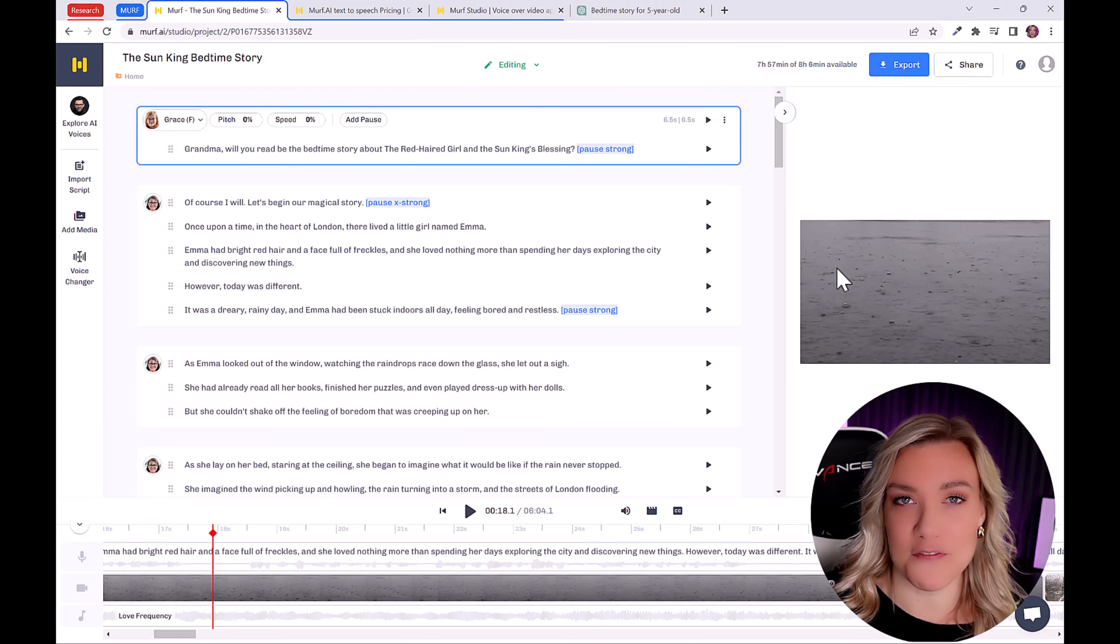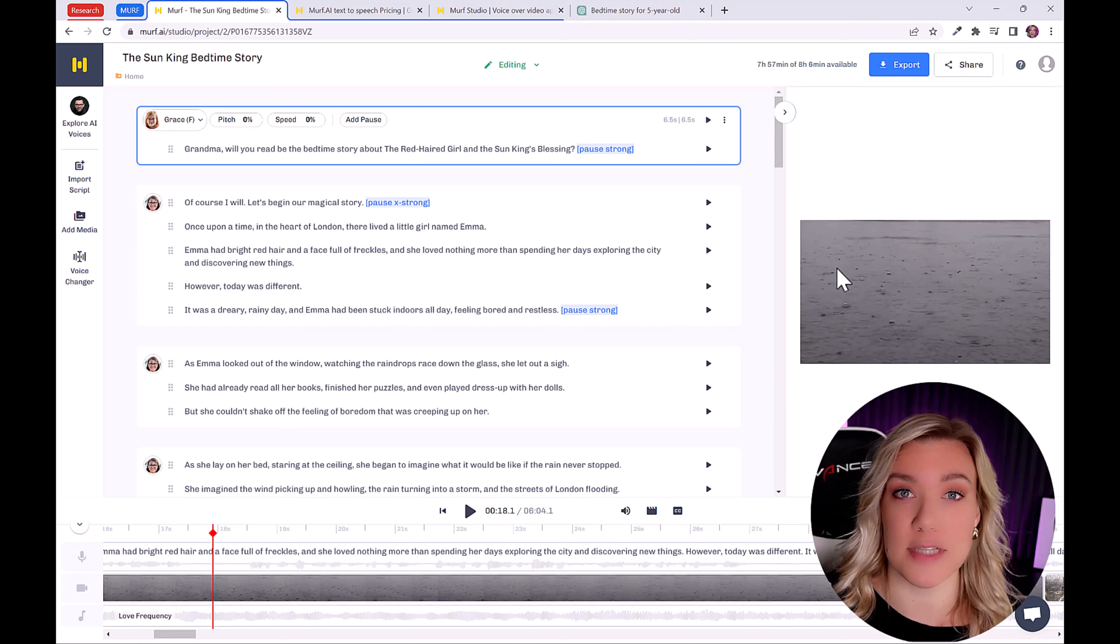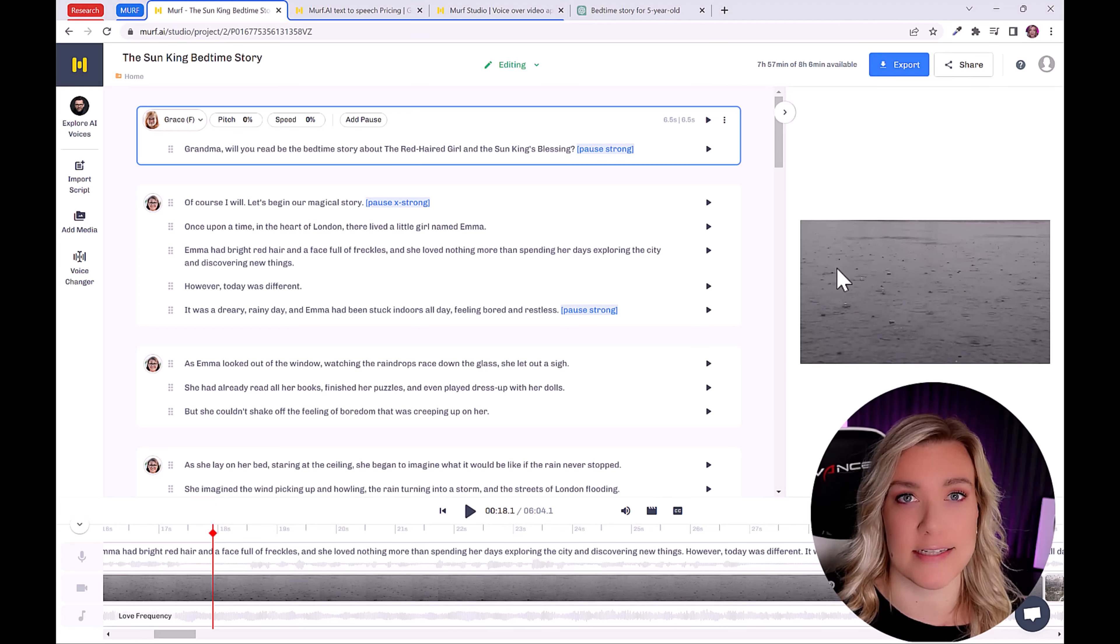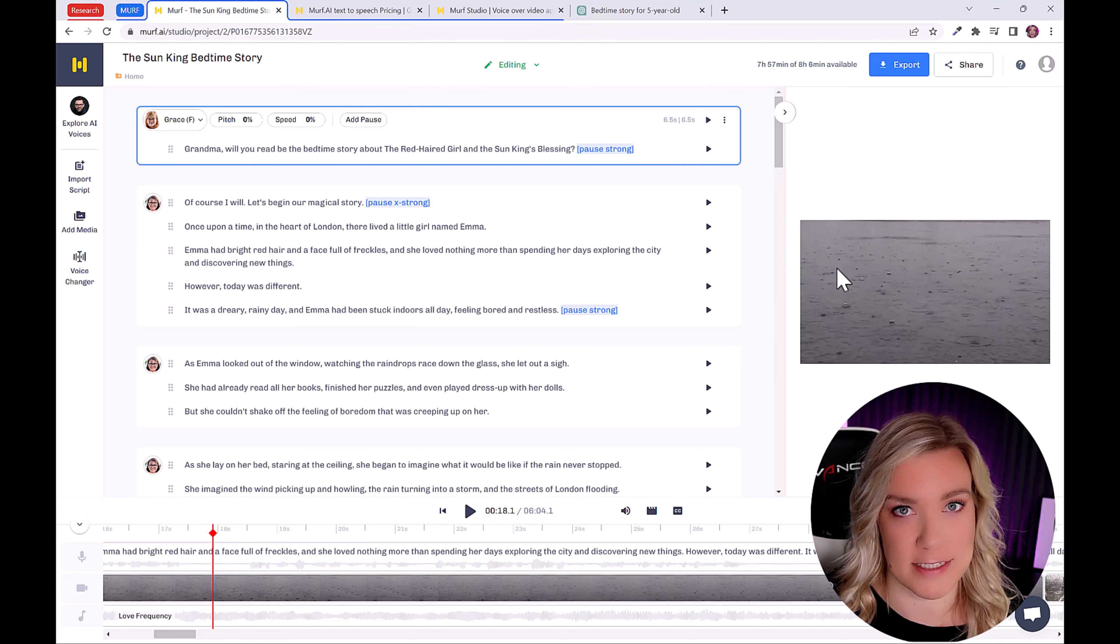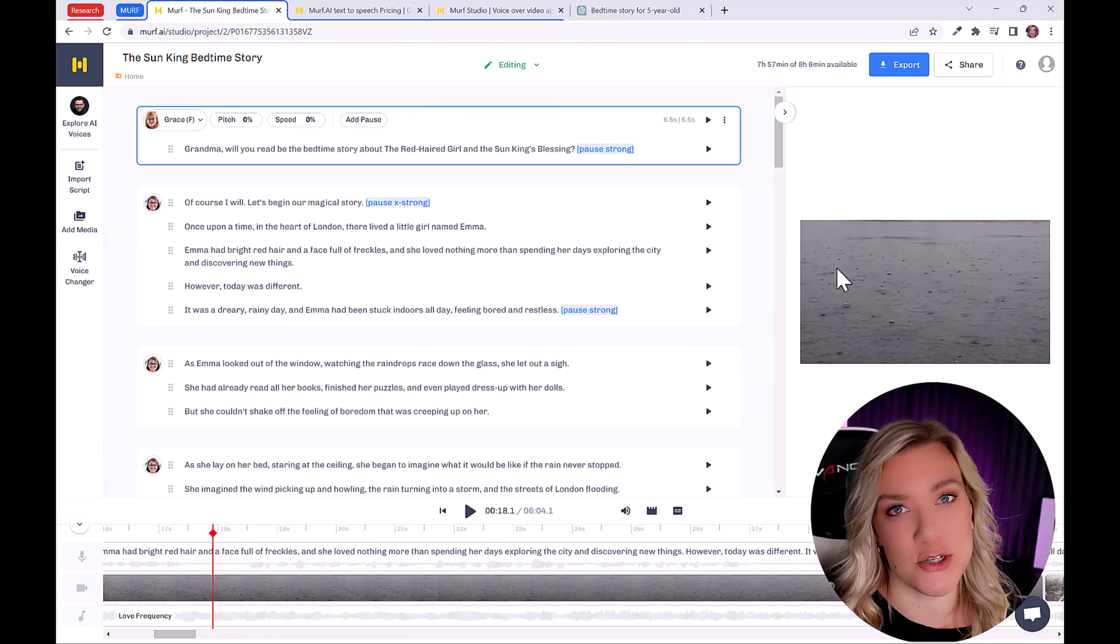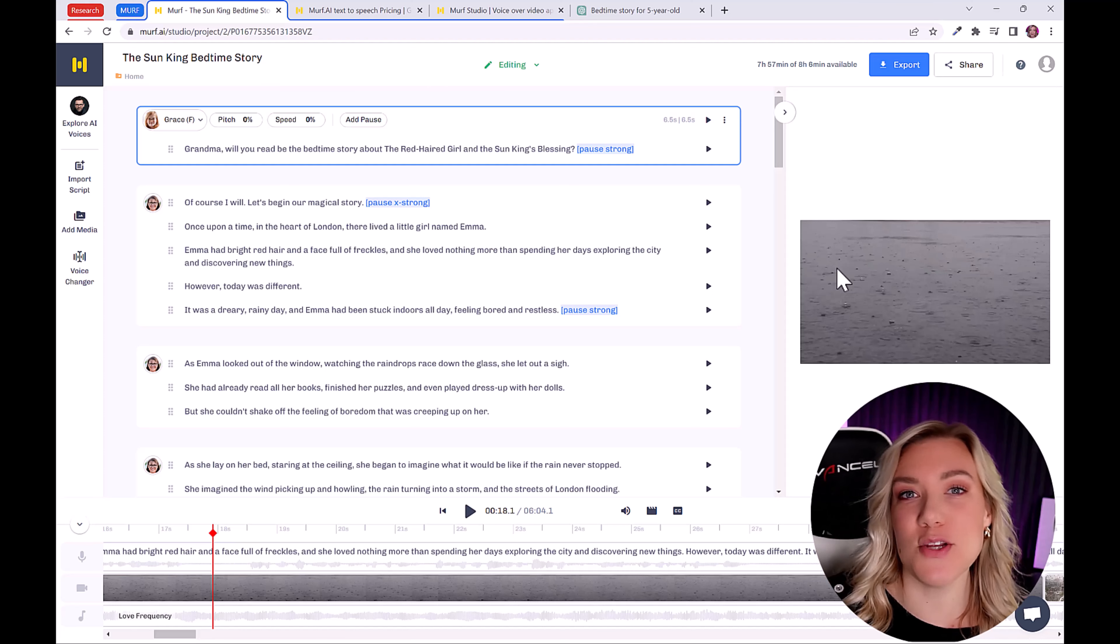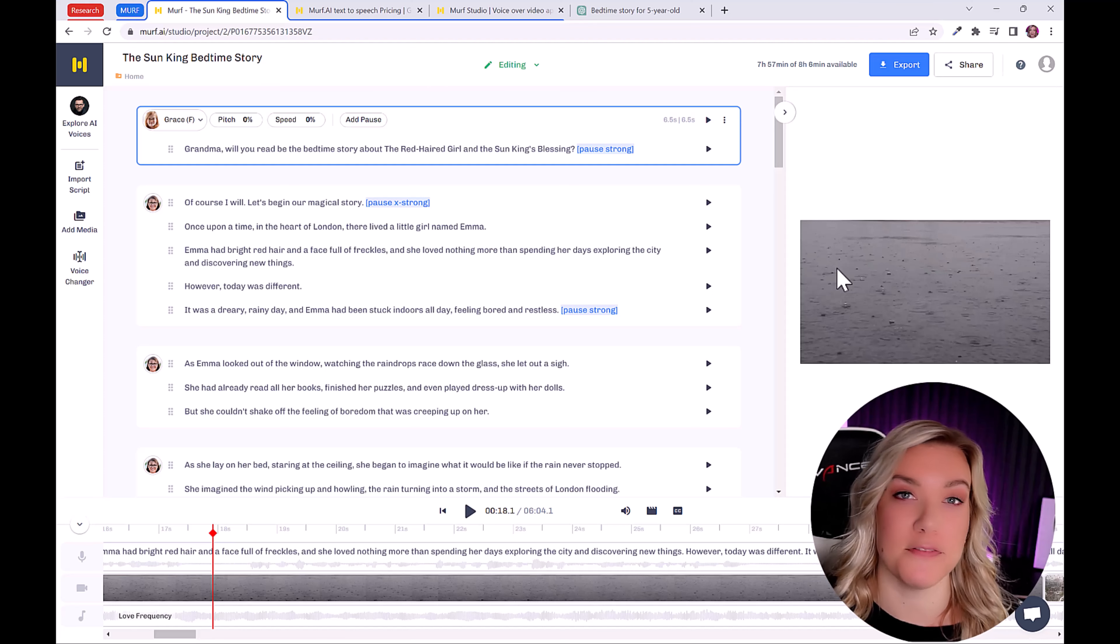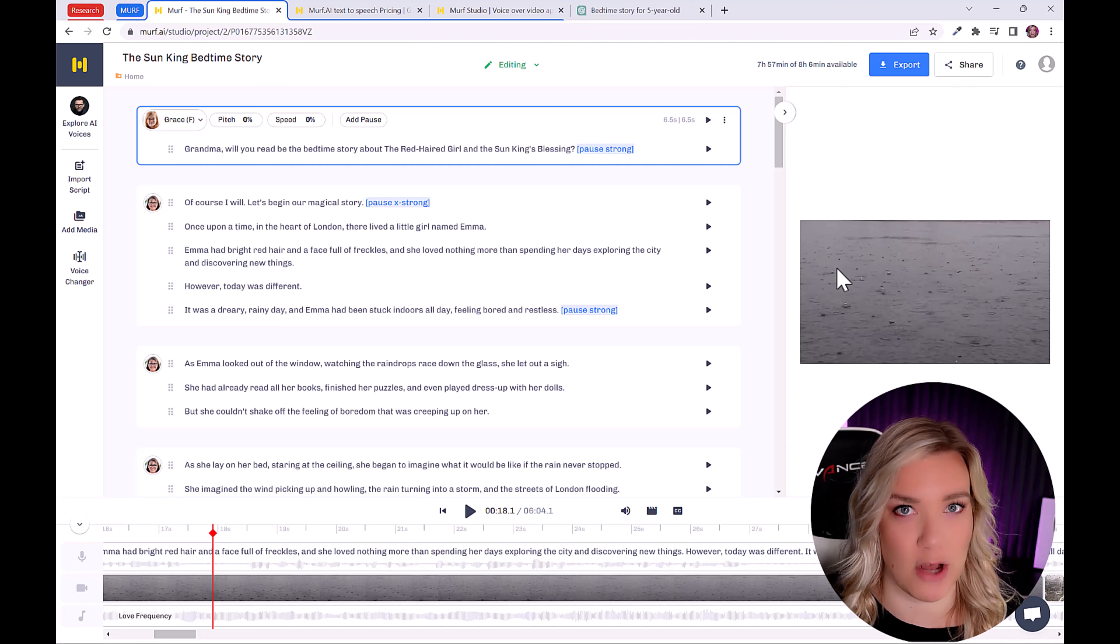And there you have our finished product. I am so thrilled with these voices. I can't believe how authentic they sound and how they really capture the accent of both of these characters. So if you want to sign up to Murph, make sure to click on the link in the description below. So I hope this video gave you guys some inspiration on the types of videos that you can create using ChatGPT and also text-to-speech software like Murph. Thank you guys so much for watching, and I will see you in my next tutorial.